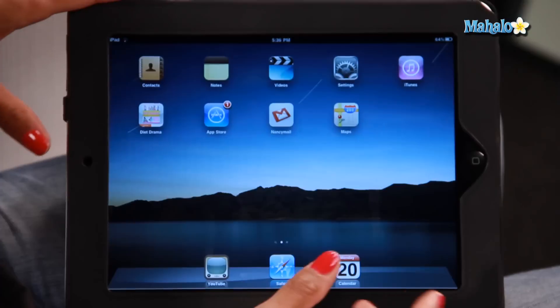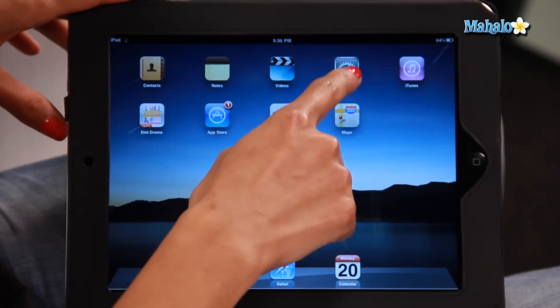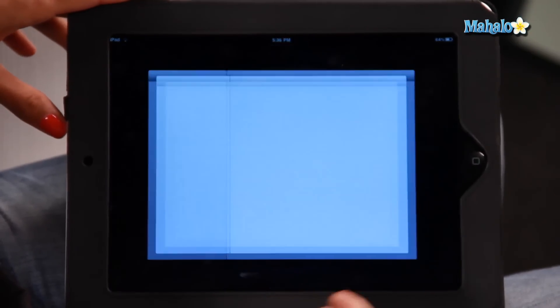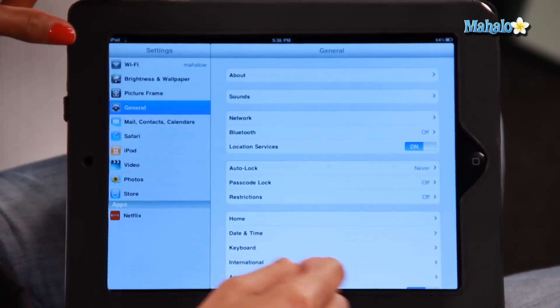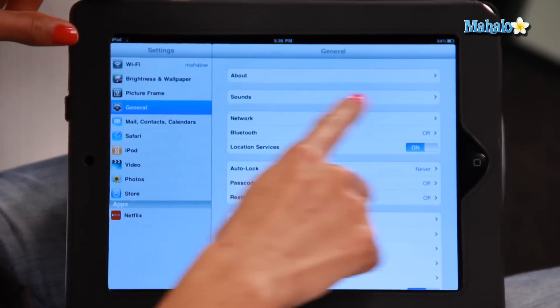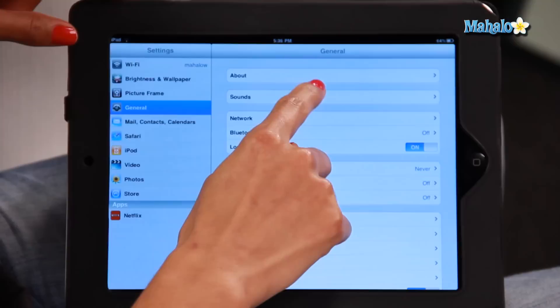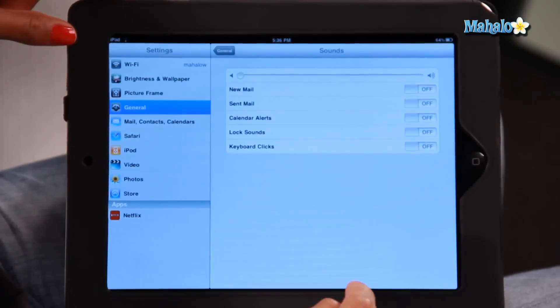On your home screen, click on the settings icon. On the left hand side, choose General. And then you'll see the icon for Sounds, so you click on that.